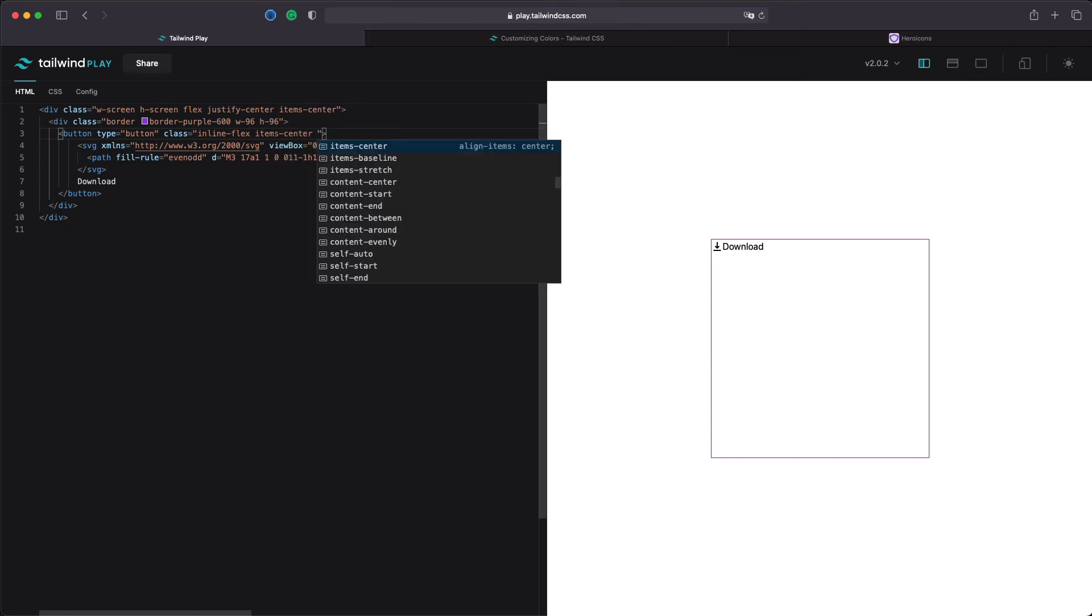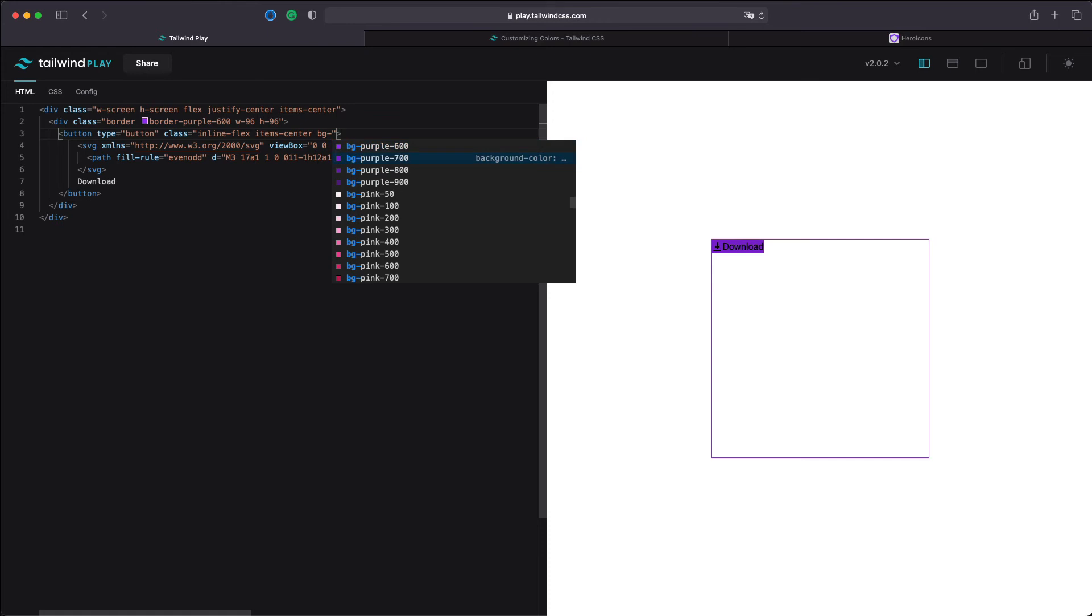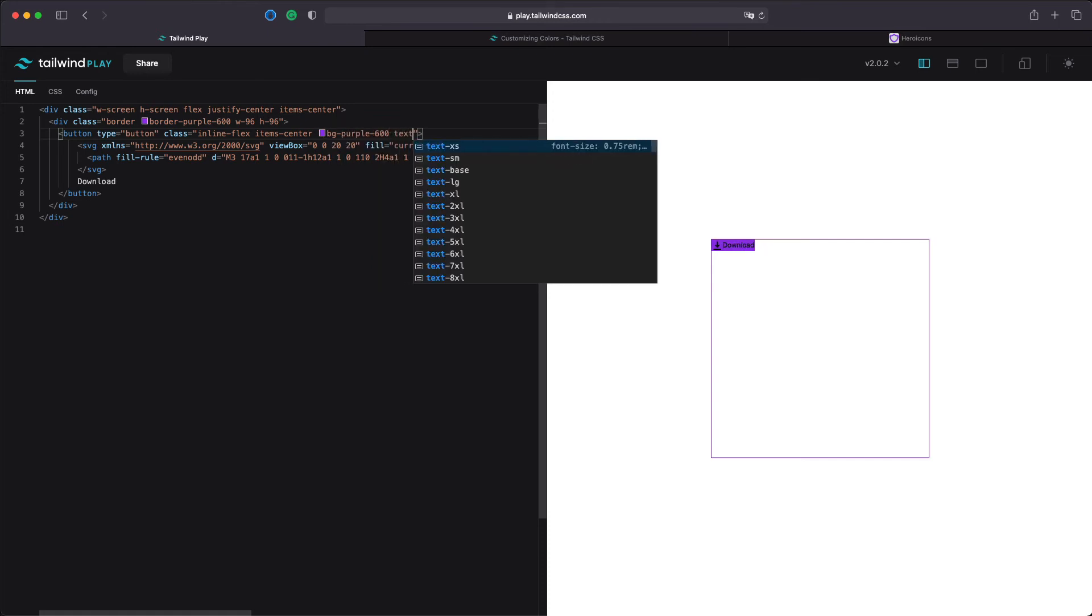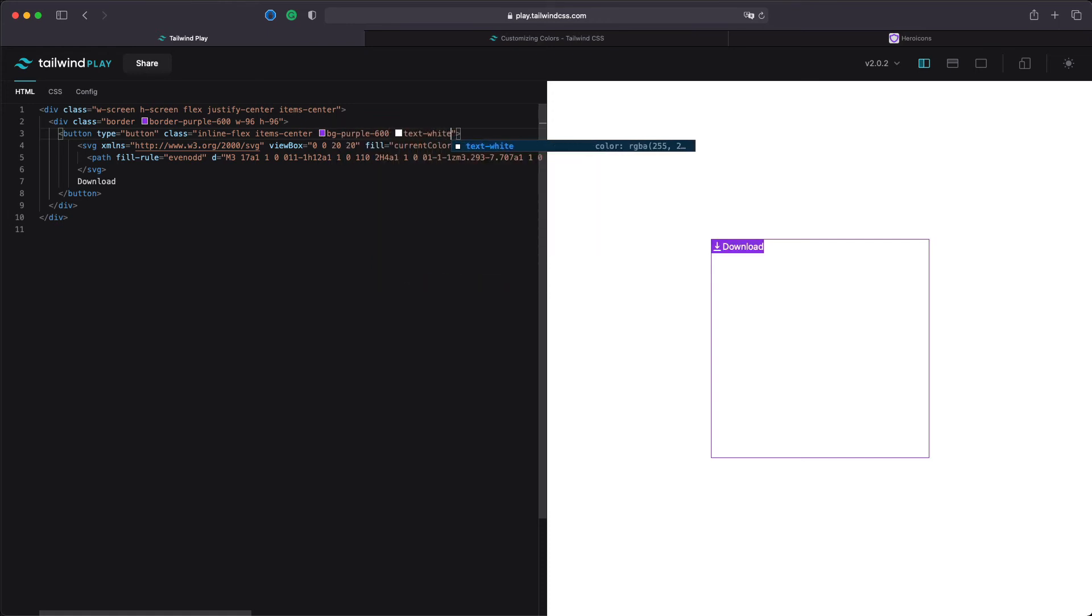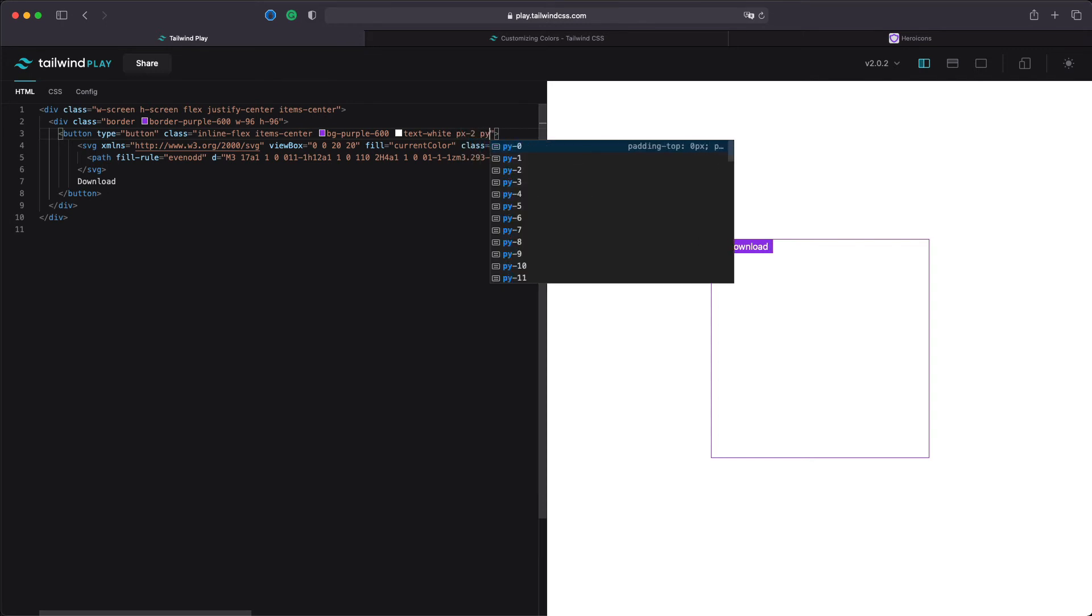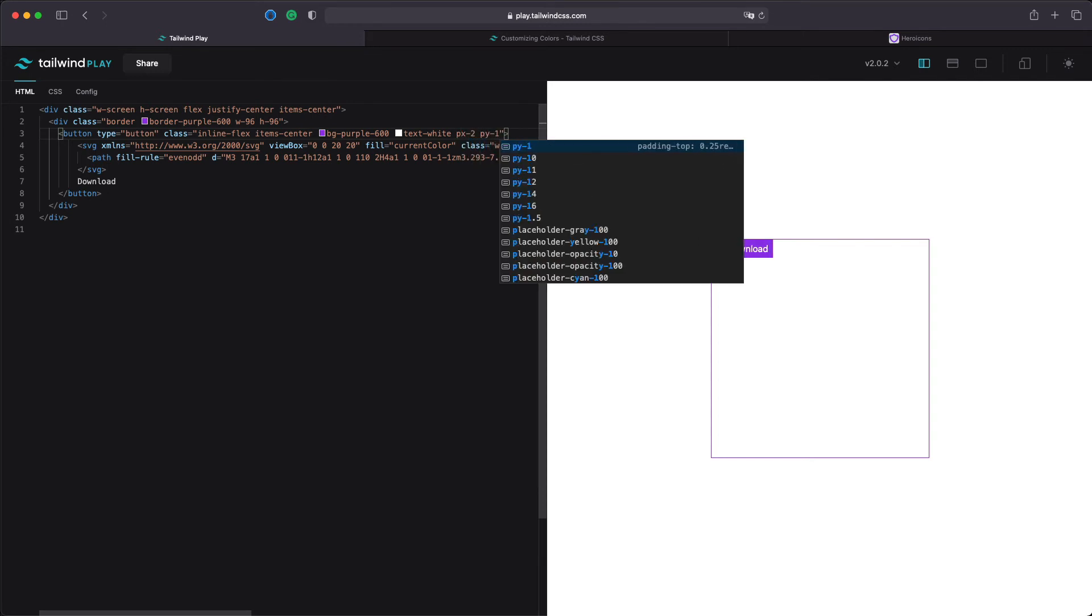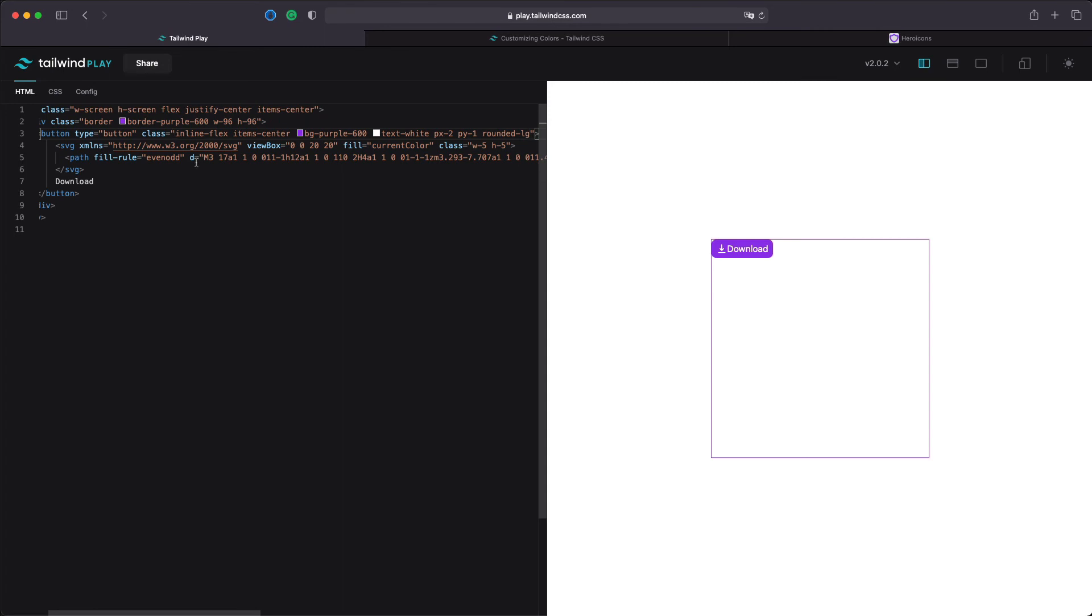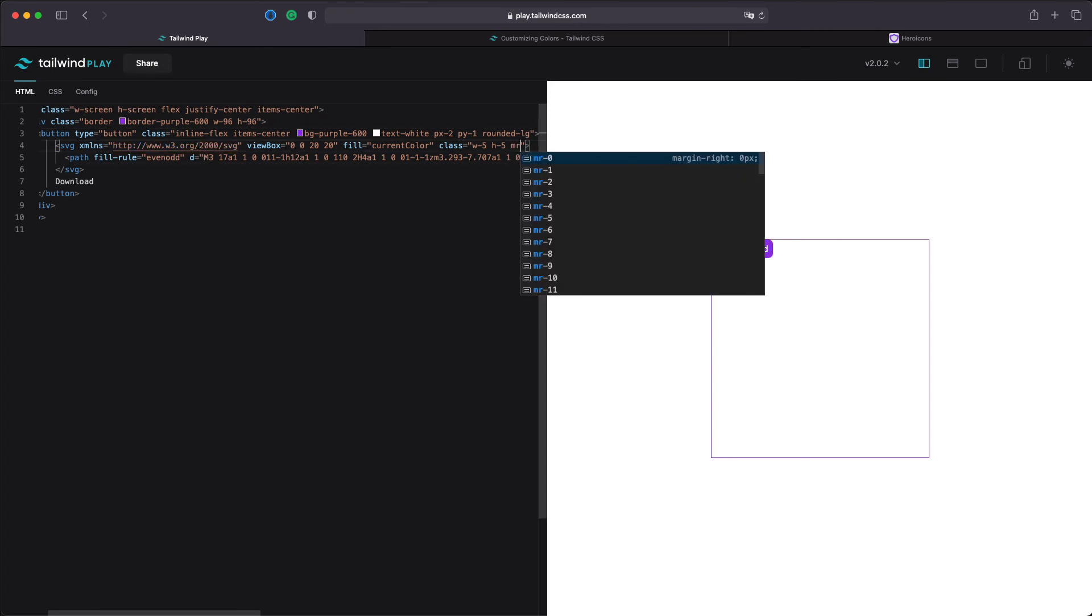We can also say background purple 600 text white. Let's say padding x2 and padding y1. Let's make it rounded and we can also add some margin to the right of the icon.